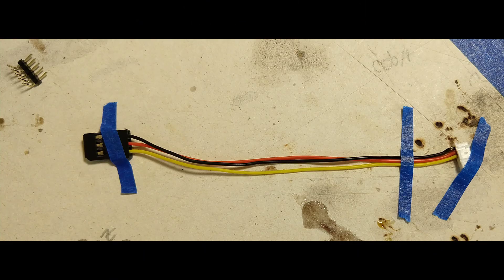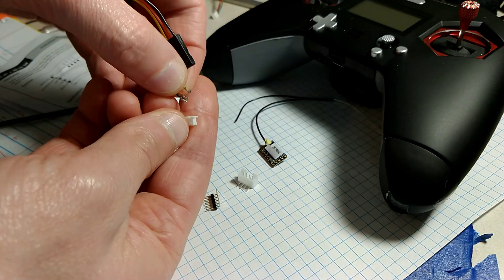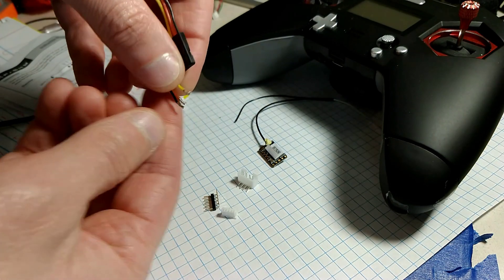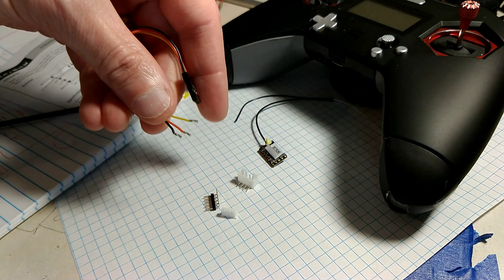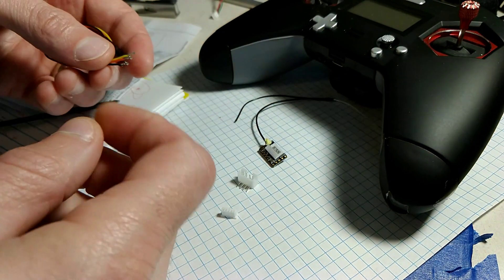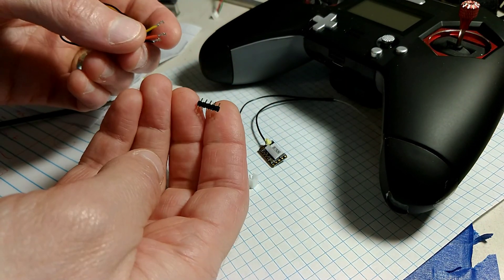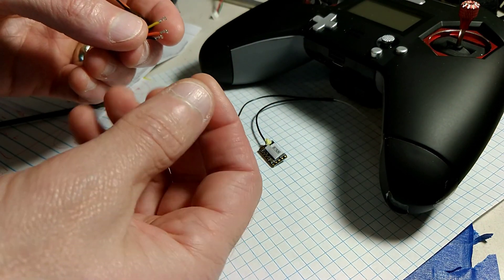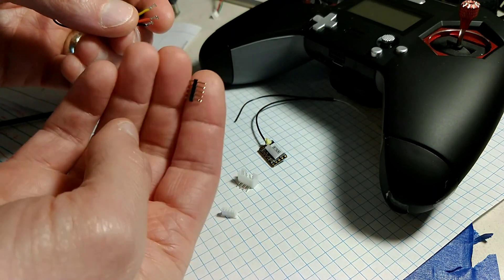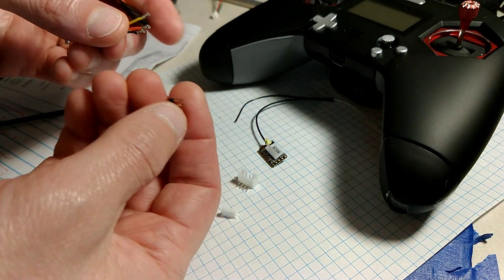I always photograph my wires so that I may return them to proper layout. Now, not without risk, you may de-pin your RxSR's pigtail and attach the crimped connectors to the naked header that was included with the R9 receiver.